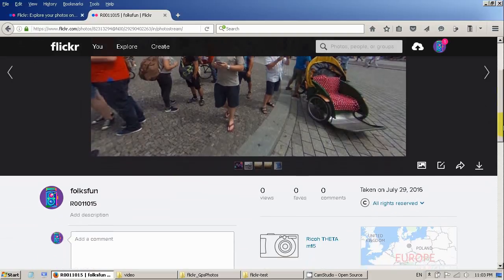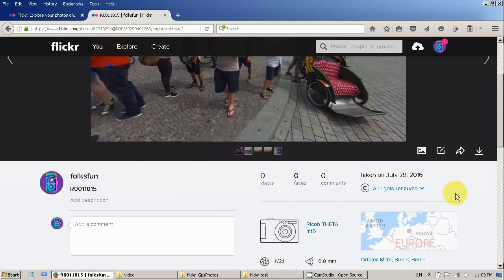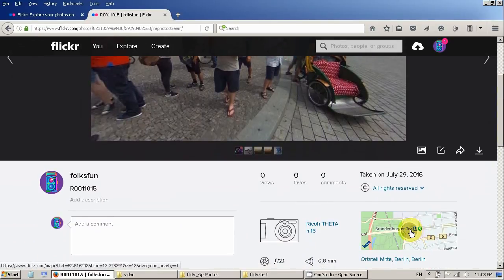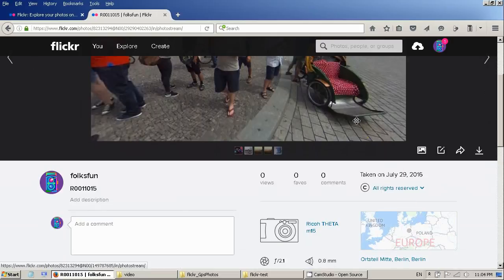If you go to the map you will see the map here. It's in Berlin, Brandenburger Tor.